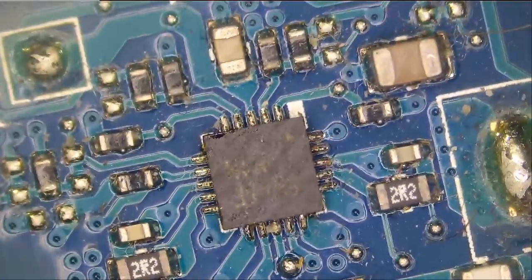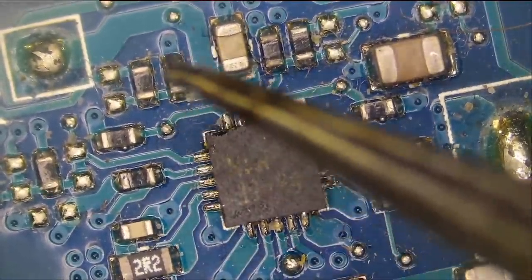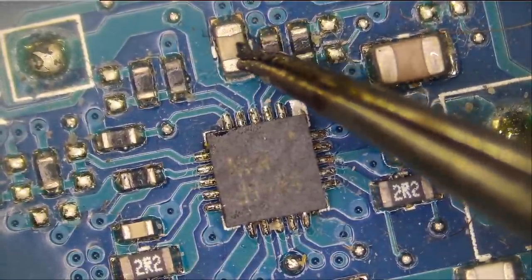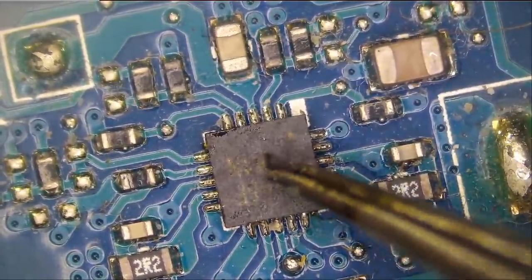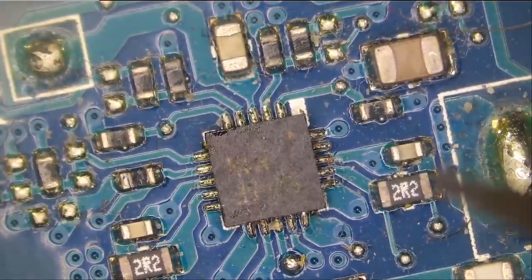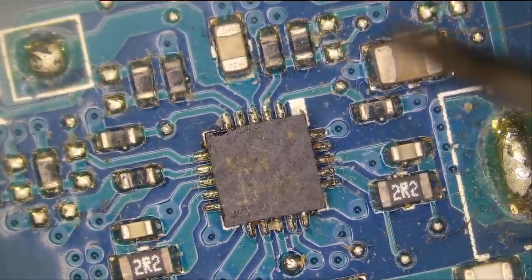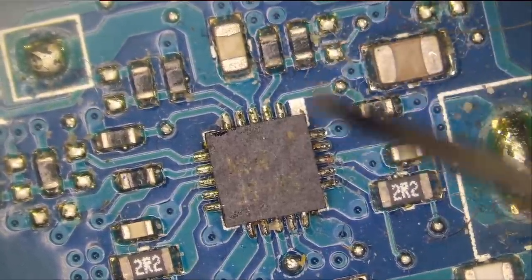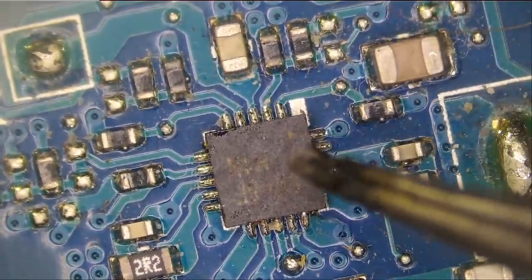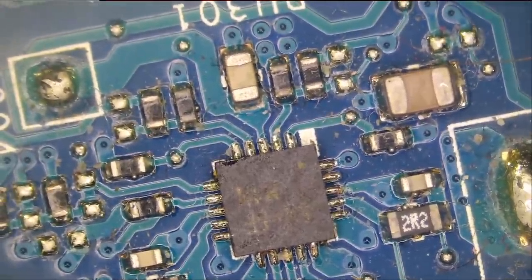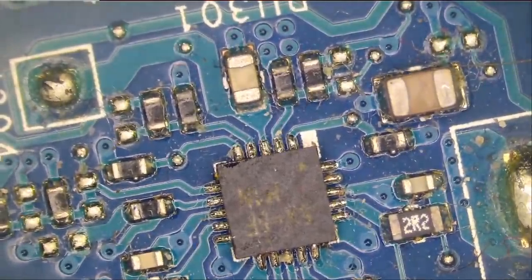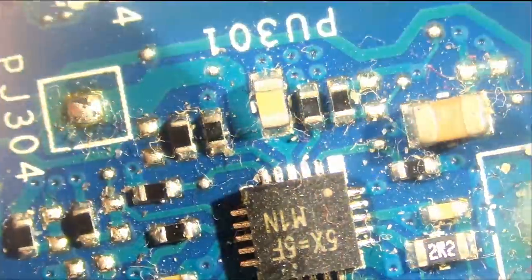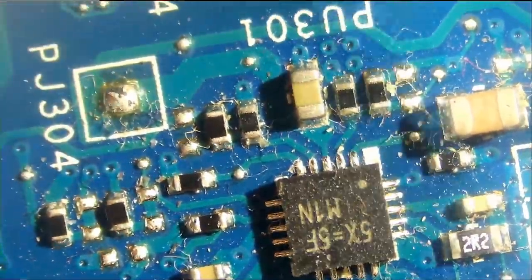Now, the problem could be the capacitor or it could be the chip. I'm going to start by taking this capacitor off to see if the short is gone. If not, then 100% the problem is from this IC. And I do not know what this IC is. I have no idea what this IC is. Let's see. Figure it out.